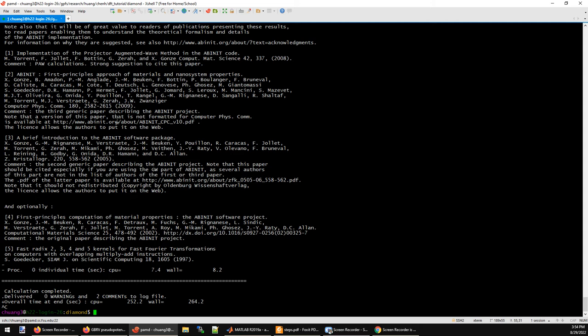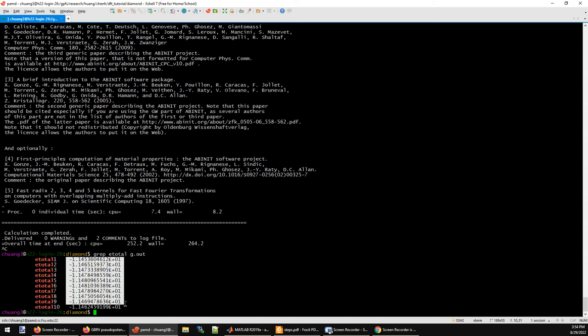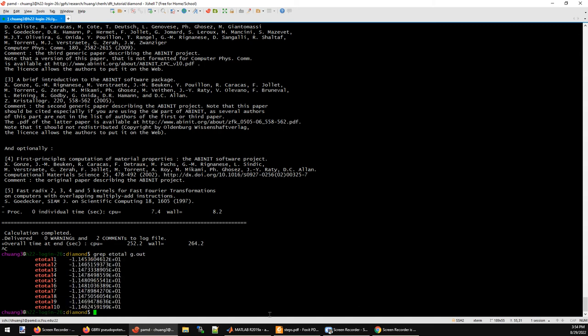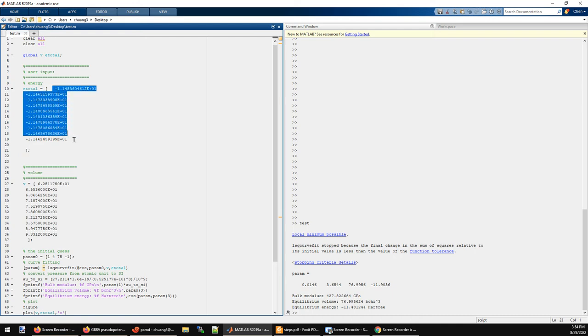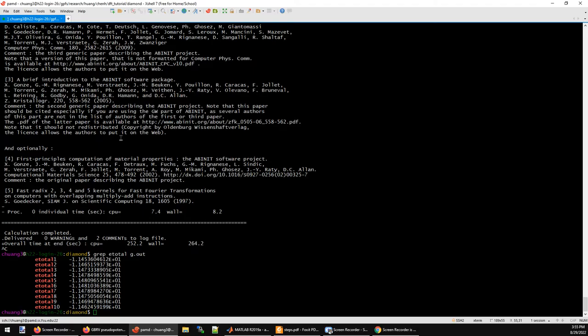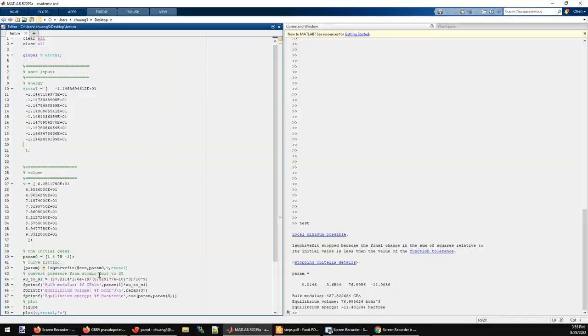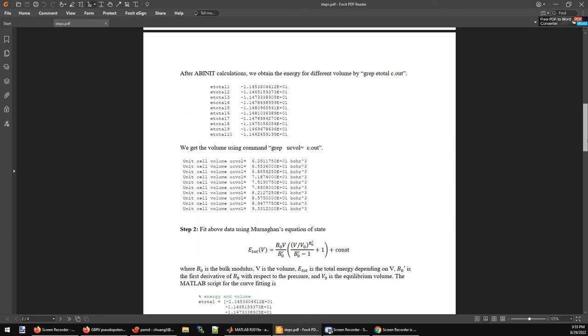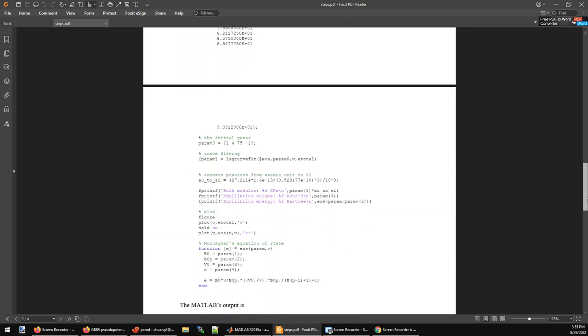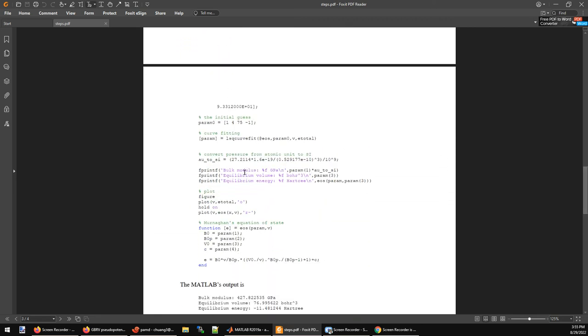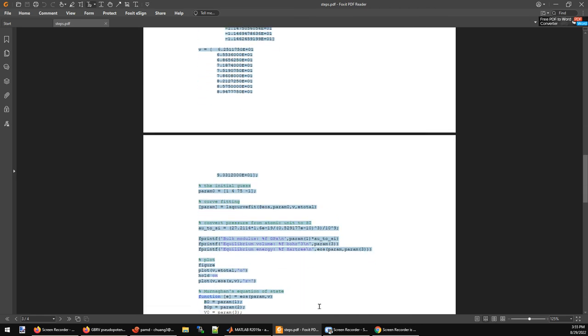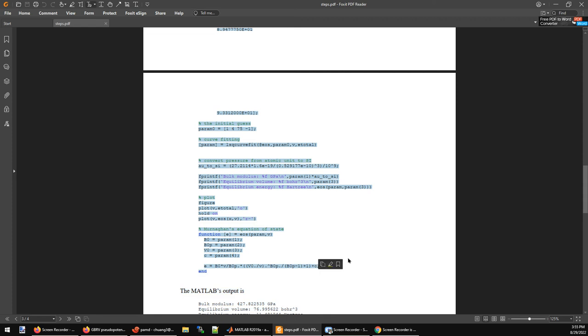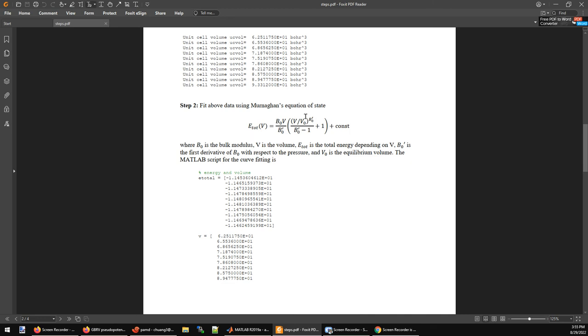Next, we are going to fit the energy versus the volume. So we get the energy first. You can grab it from the g.out file, which is here. Copy and paste these numbers into MATLAB. This MATLAB script has been given in the PDF. If you scroll all the way down to the third page, this is the script you can use to do the fitting. Basically speaking, you are going to fit the energy and the volume into this equation to get the bulk modulus, which is B_0 here.